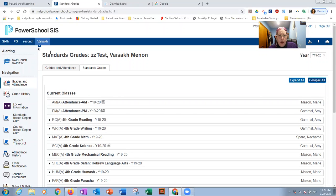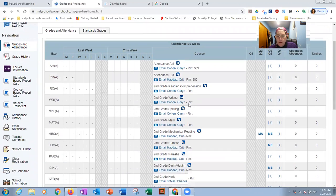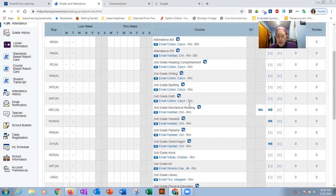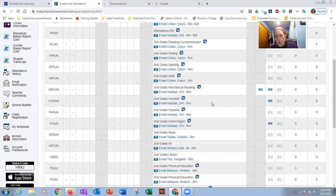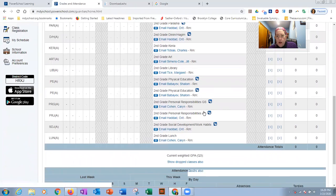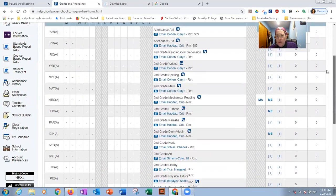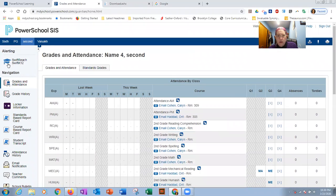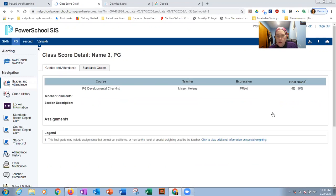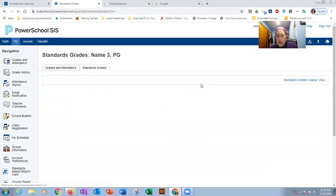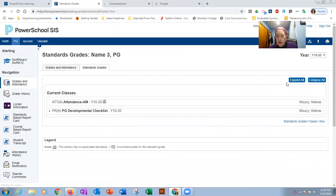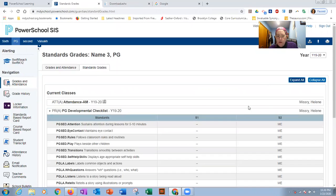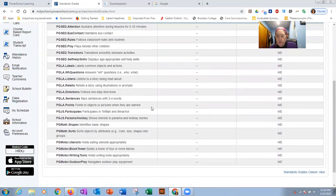Looking at a second grader. Same idea. Second grade does not use the grade book as much. So it would not be as full. And then early childhood. I'm not even sure if we would see. Yeah, we got some stuff here too. And again, you can click on it. And click on standards grades. And click on expand. And you have the whole gambit right there.